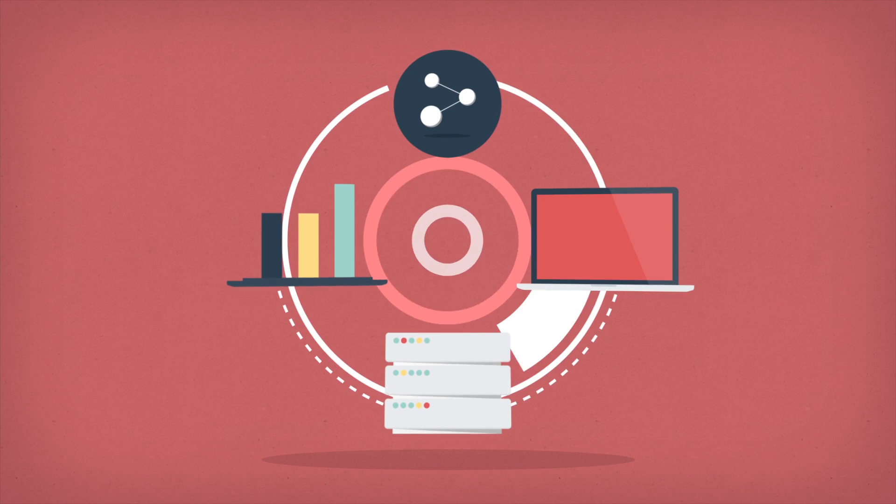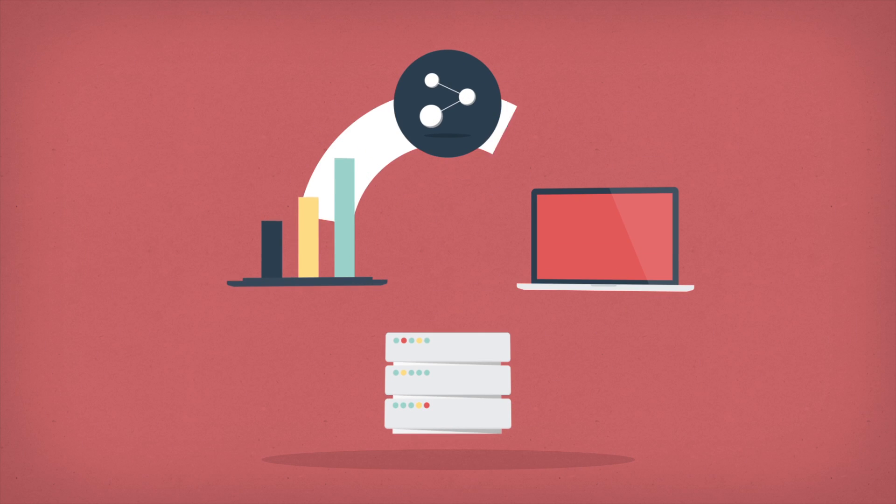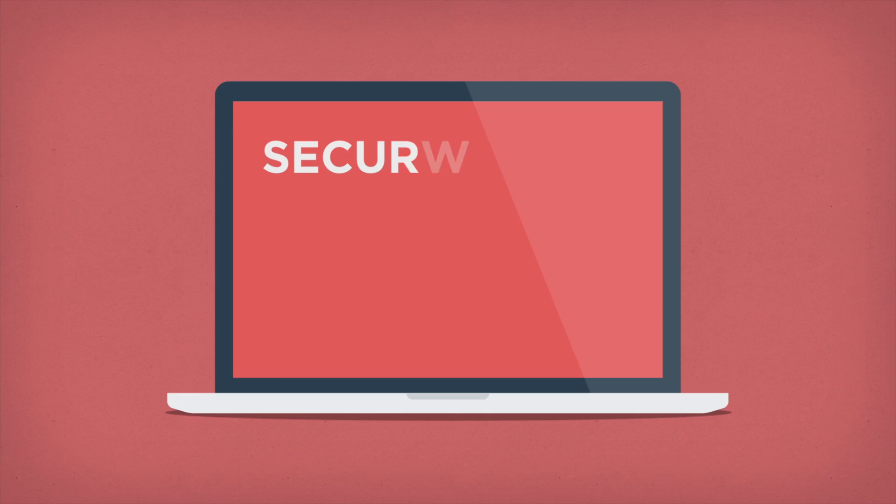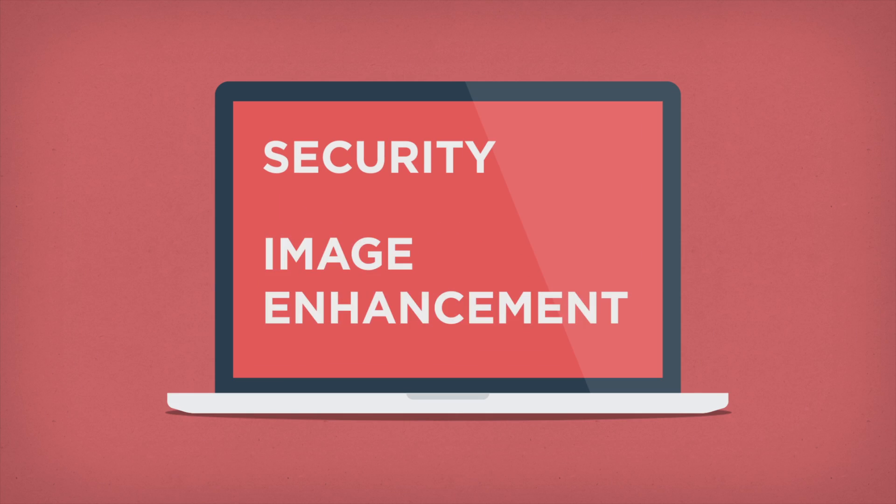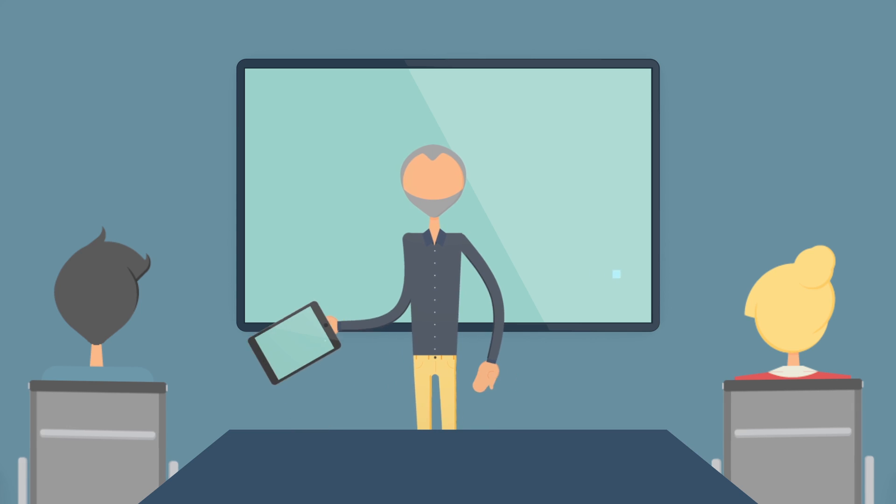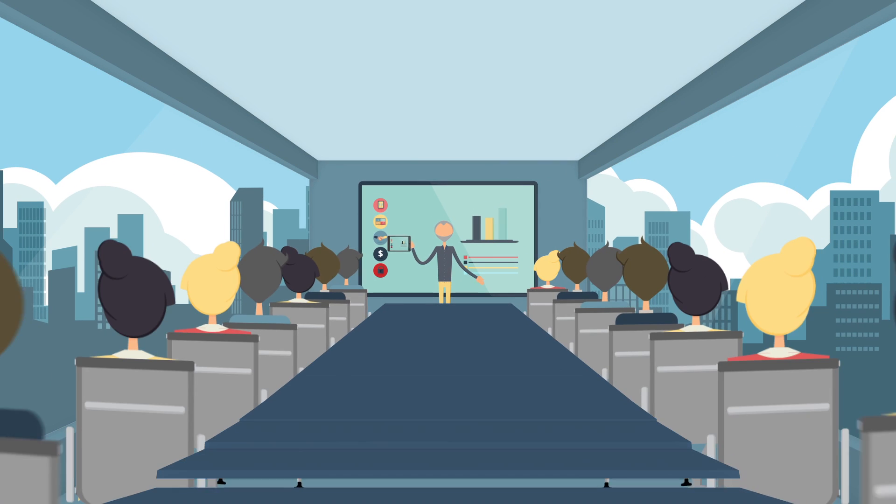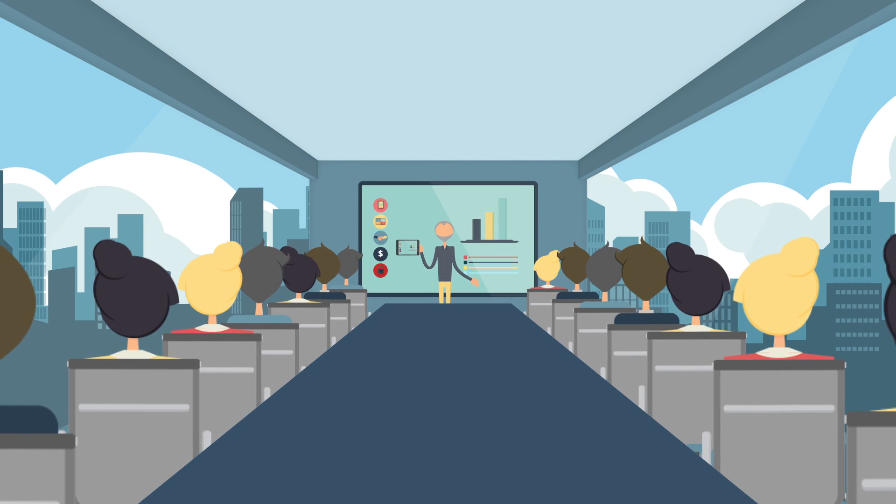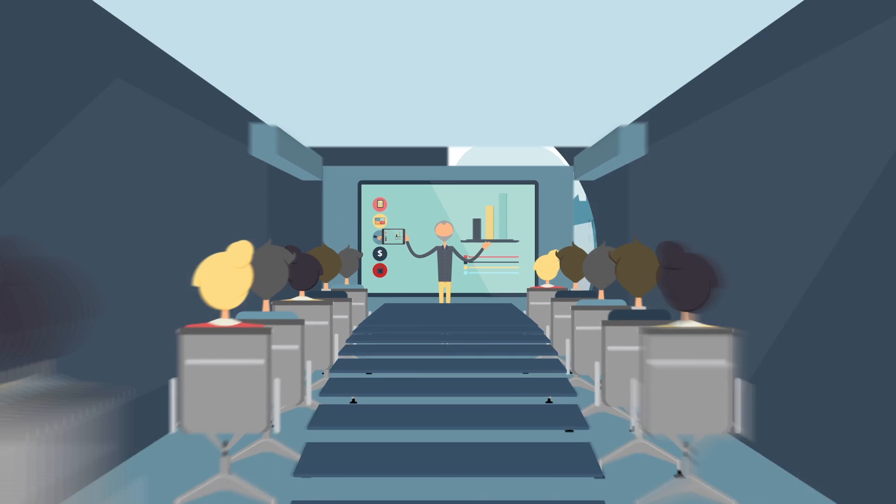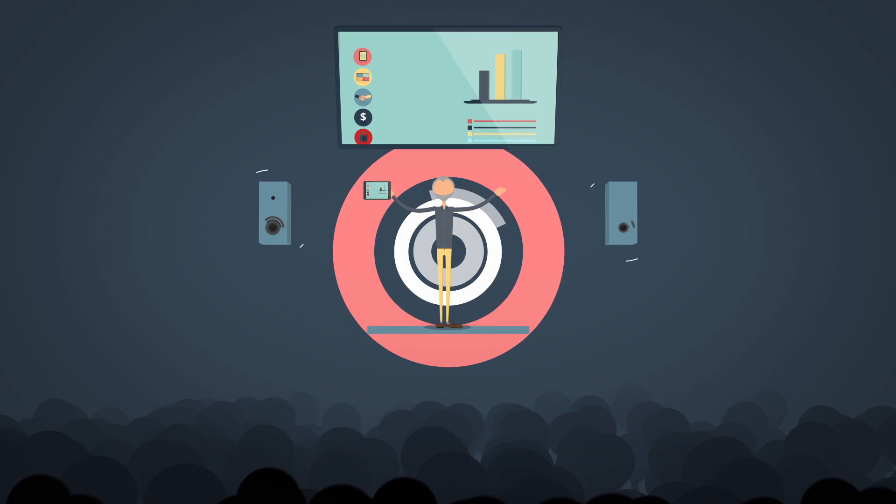AirServer includes advanced features for IT management, security and image enhancements. In business, you can connect seamlessly in the meeting room, boardroom or anywhere you need to make a big impression.